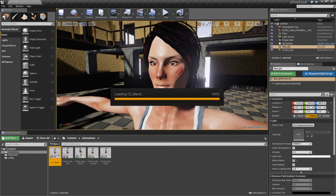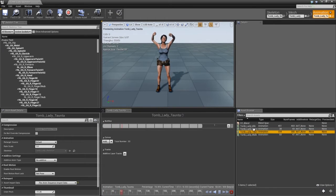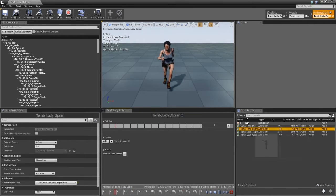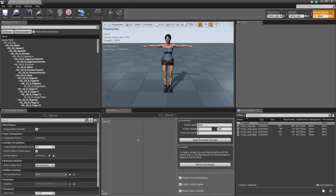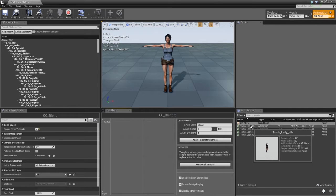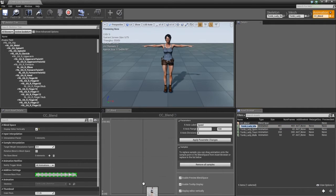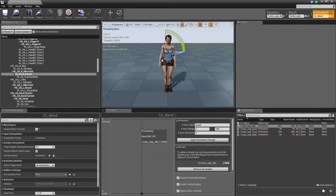Let's double-click on our blend space. We have all of our motions on the side — we can preview them by double-clicking. I'll display the editor vertically for easier explanation. We have values on the x-axis between 0 and 100, basically determined by speed. We're going to label this x-axis 'speed'. At a speed value of 0, we want the character to be idle, so let's drag the idle motion down to the very bottom. You can see her idling there.